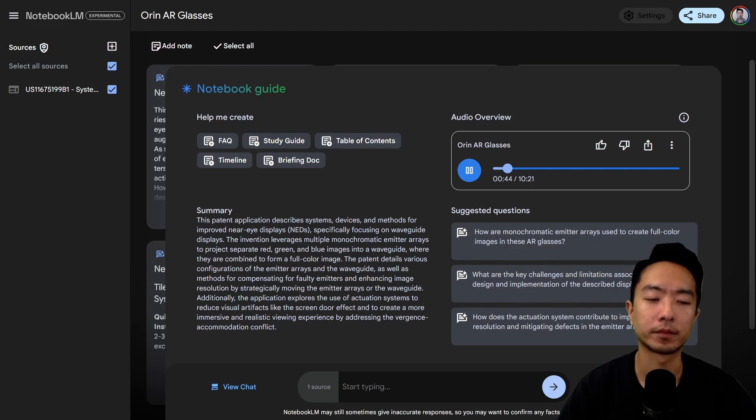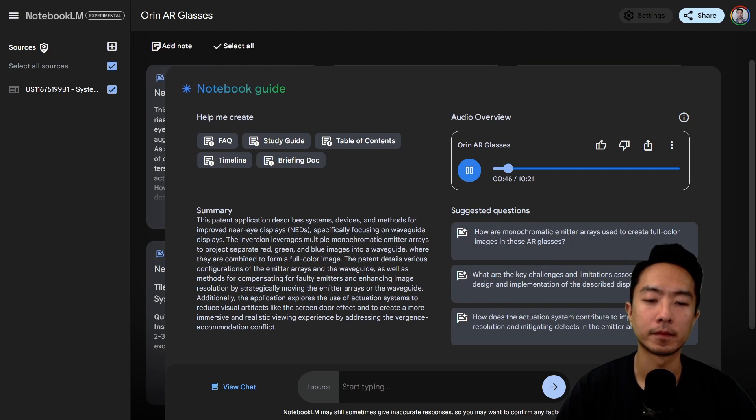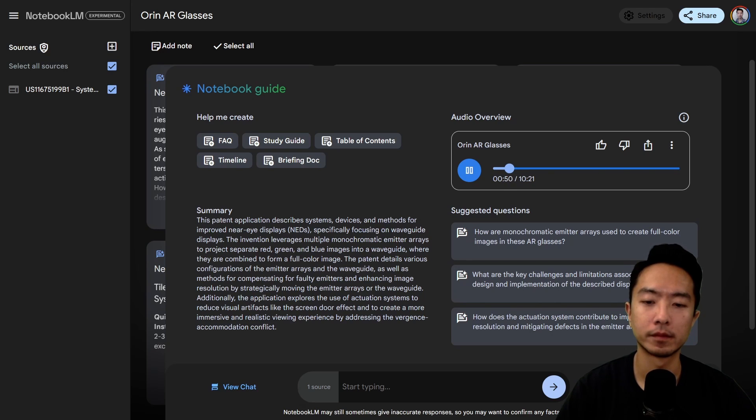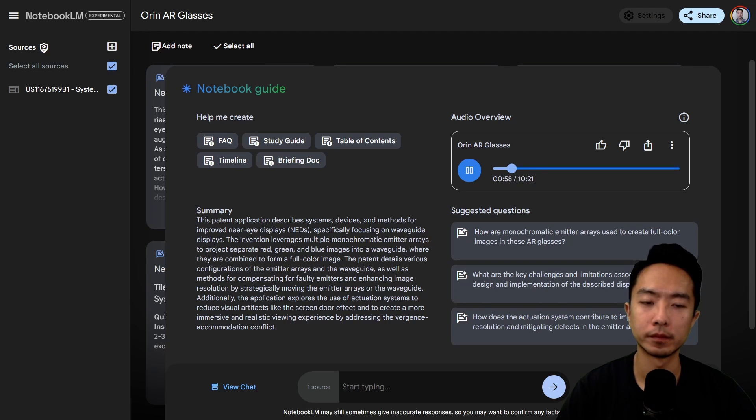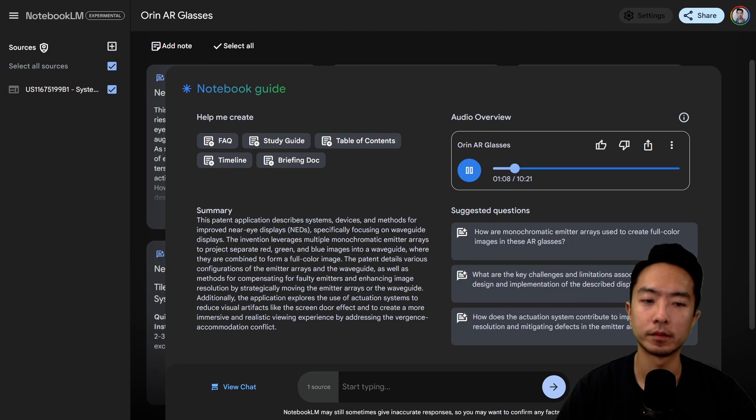Sure. And when it comes to near-eye displays, one of the biggest hurdles is image quality. Right. Because what good is a super sleek headset if the picture's a blurry mess? Exactly. It's kind of like trying to watch a movie through a screen door. You can sort of make out the picture, but you're mostly distracted by that annoying mesh in between. Ah, the dreaded screen door effect. I've heard about that. Yep, that's the one. And it's a major obstacle for making AR VR truly immersive. So how does Google propose we get past it?